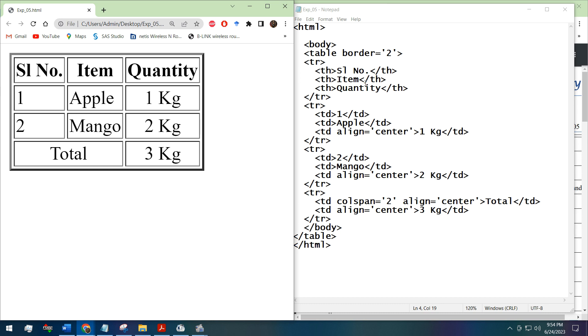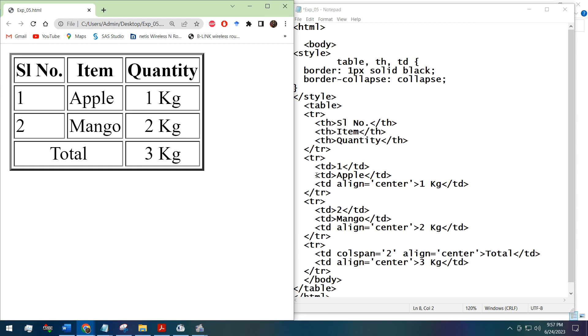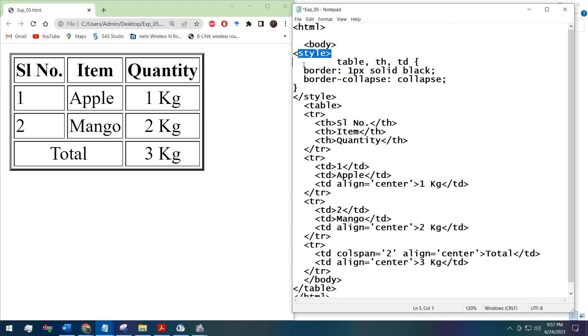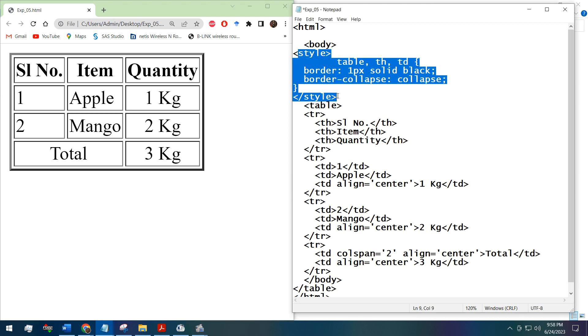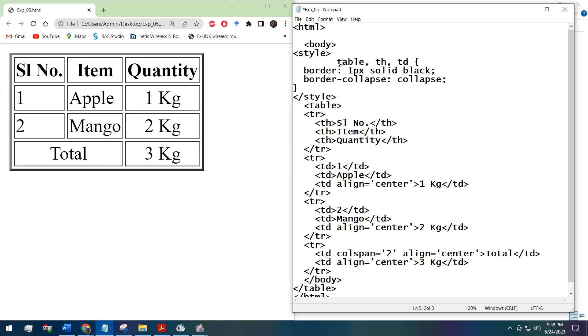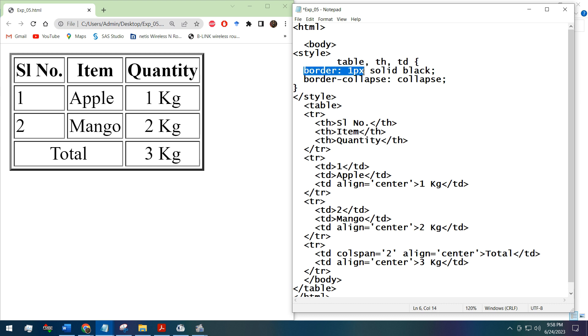If you want to make the table with the normal table format that we usually see, then we have to use the style tag of CSS. By this style tag we are defining the table, the table header, and the table data will be in one pixel border with solid black.